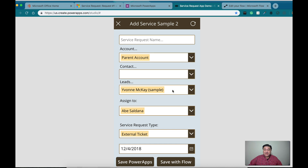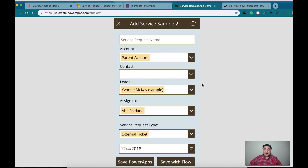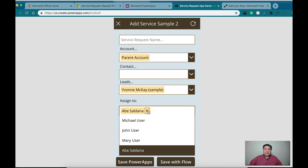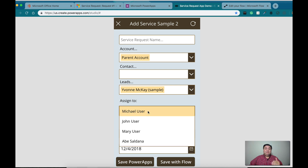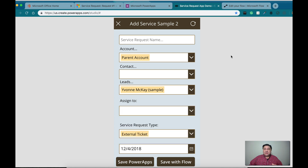For the leads, I also do the same thing — I use another data source for the leads and I can select any of the leads I want. The same thing for the assigned-to field. I can use an entity, but because I noticed that I have so many records in the system user entity that I don't need — records related to service accounts and other things available in Dynamics 365 CE — I just want to show specific users.